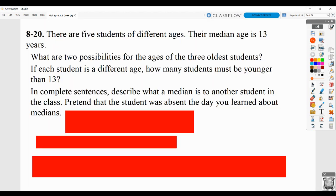There are five students of different ages. Their median age is 13 years. What are two possibilities for the ages of the three oldest students? If there are five students and the median is 13, that means the middle value when the numbers are in order has to be 13.